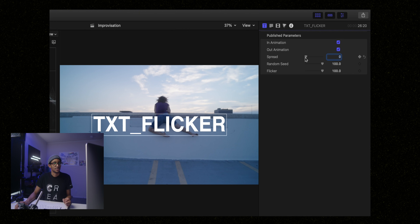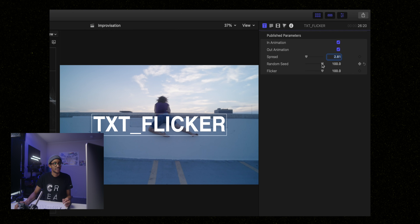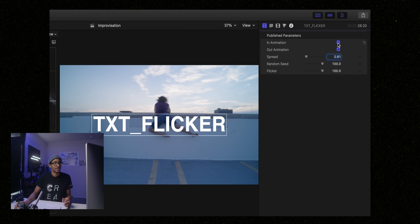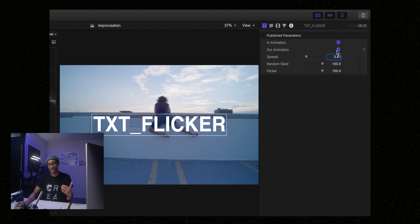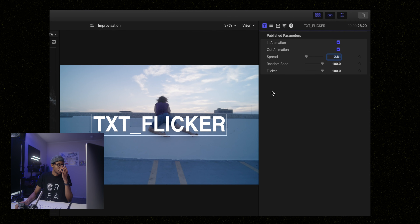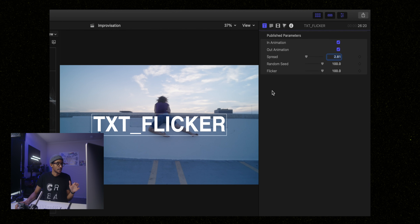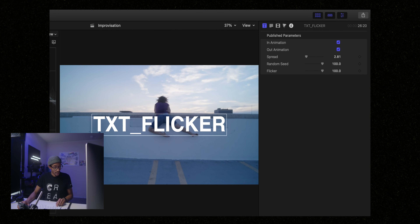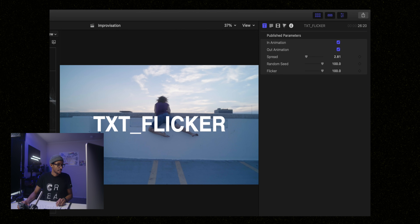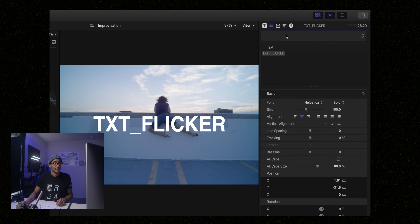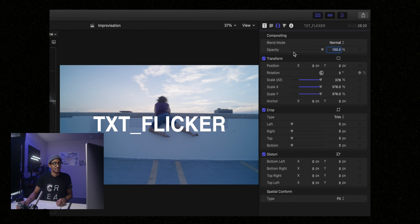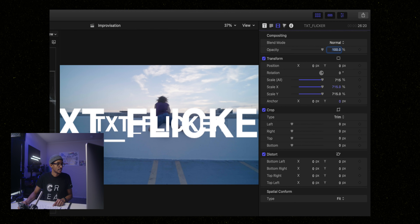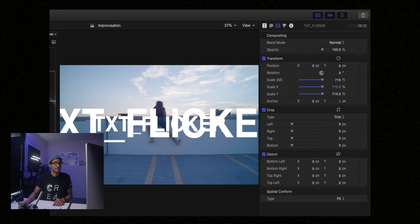They're super clean, super simple, and I really like them. They're quite adjustable — you can adjust the spread, the speed, the flicker, the animation in, animation out. There are a lot of options to customize it how you want. You can even double it up, maybe find a text with an outline and layer them. You can do whatever you need — that could be really dope.